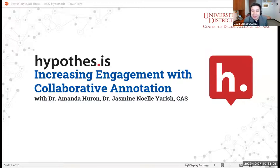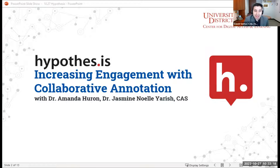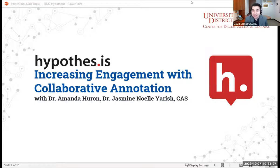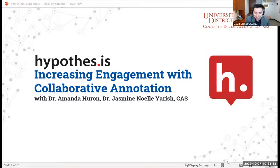Good morning, everyone. My name is David Cerna, and I'm here from the Cal team. We have a great webinar for you this morning. This is all about Hypothesis and increasing engagement in the classroom with collaborative annotation. I'm very happy to welcome Dr. Amanda Huron and Dr. Jasmine Noel-Yarish from CAST here today to talk about their experiences with Hypothesis and encourage you to get started with using this.